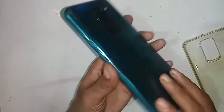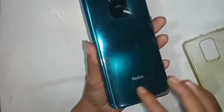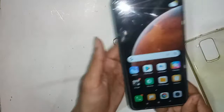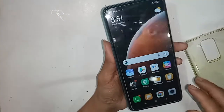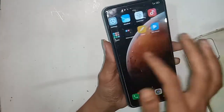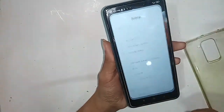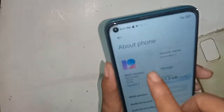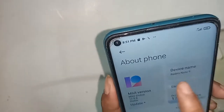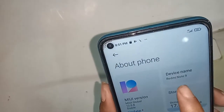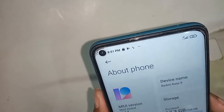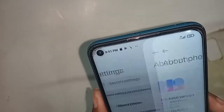Hello dear viewers, the phone I have in my hand is a Redmi Note 9. Today I'll show you how to enable call waiting service on this phone. I will put the SIM on the phone.